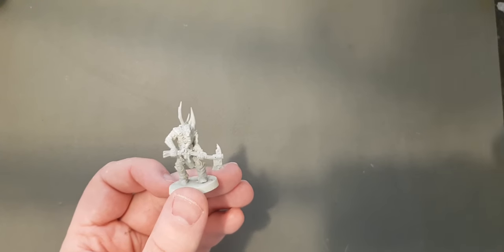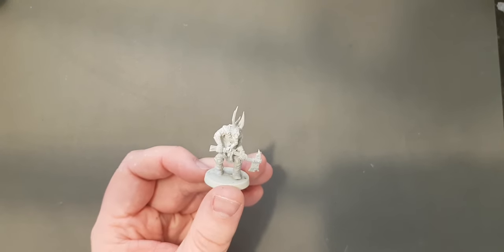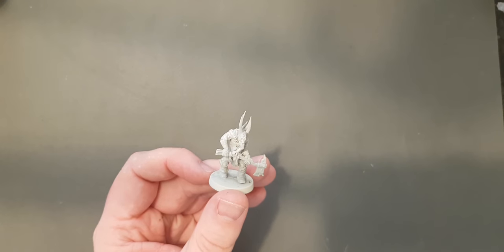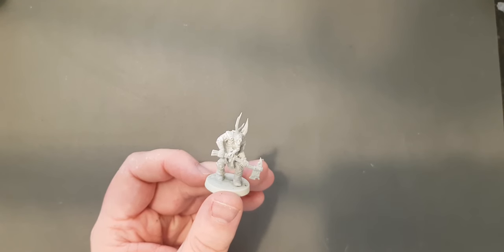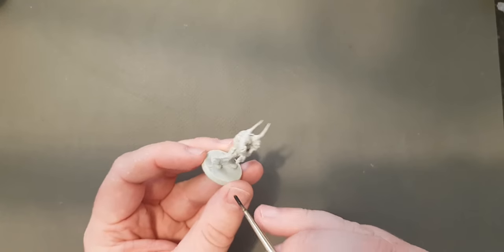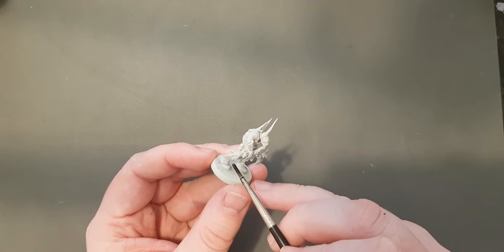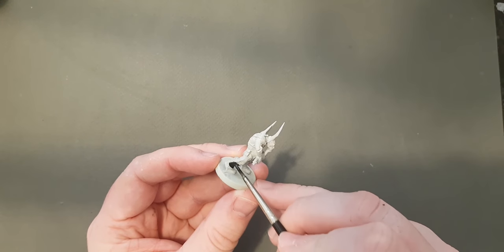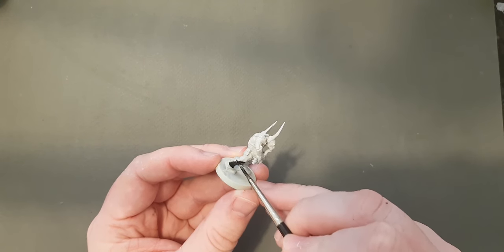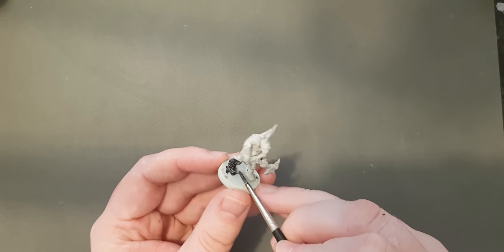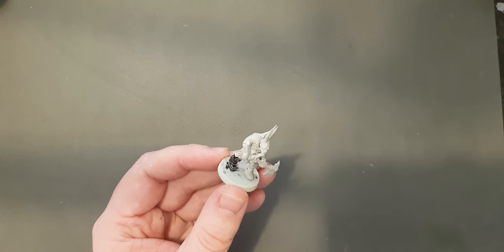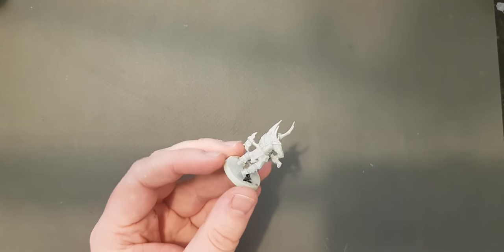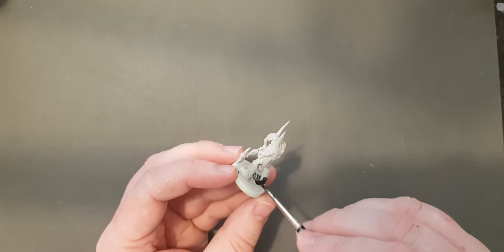And the last tip really is have some patience. Wait for the contrast to dry before you move on to the next one, because if you don't, it can get quite messy.